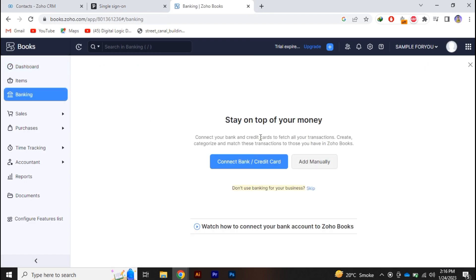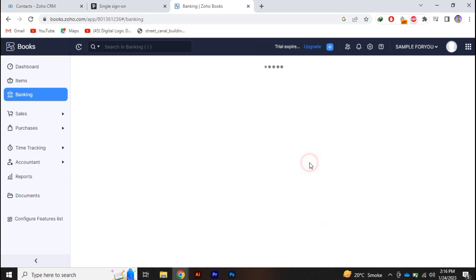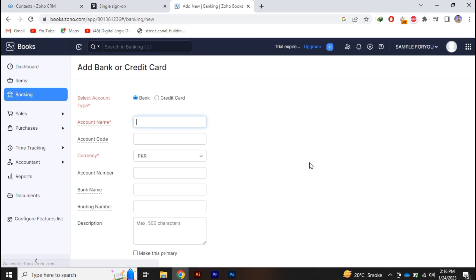Once you click on it you will get two options, connect bank or credit card, or you can add it manually. So we are going to add it manually. Just click add manually.